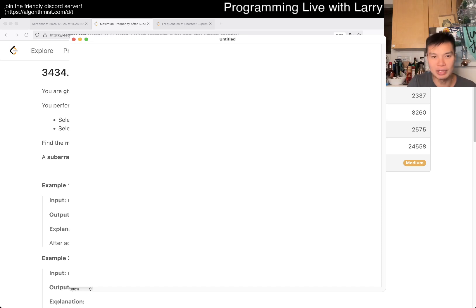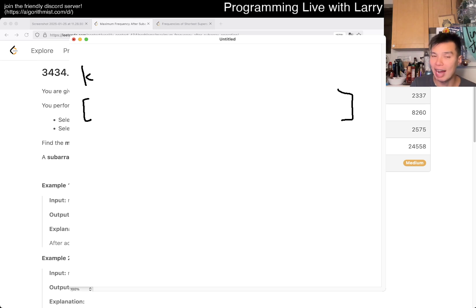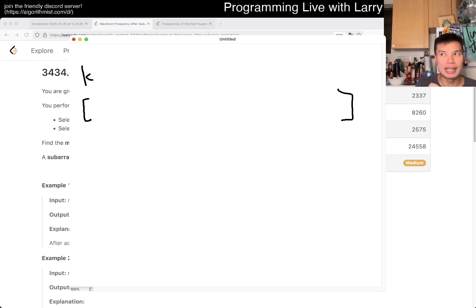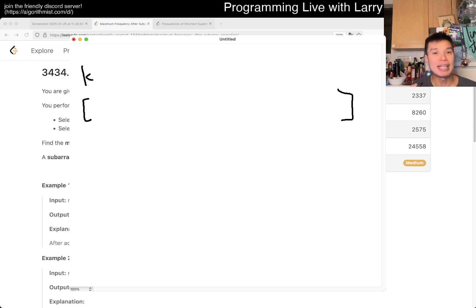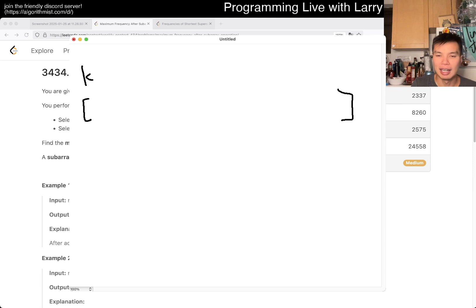So K is the input that we're trying to match. You have an array, and because we can choose any X to add that we want, what happens when you add an X to a subarray? Well, it doesn't actually change that much — if two numbers are different before the addition, they will remain different after the addition. If you add the same number to two numbers and they're not the same, they're not going to be the same.